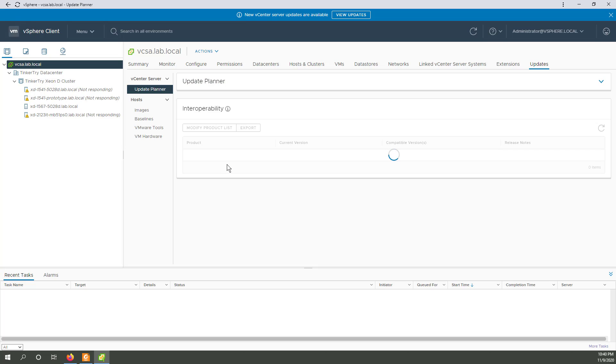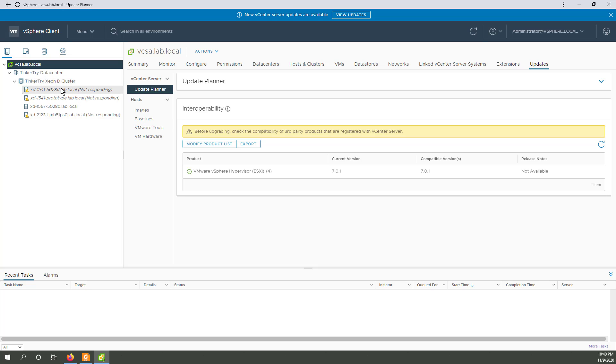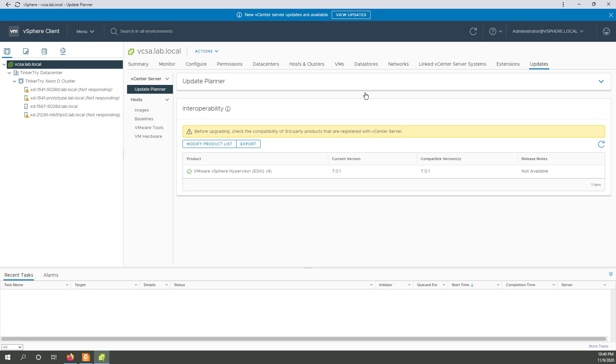Let's just check if the interoperability report shows anything. Since I don't have anything third party, I don't think it's going to show anything, but just in case. And by the way, I've got these other servers turned off at the moment. Now, as far as the actual update, let me go back. Let's click on that again.